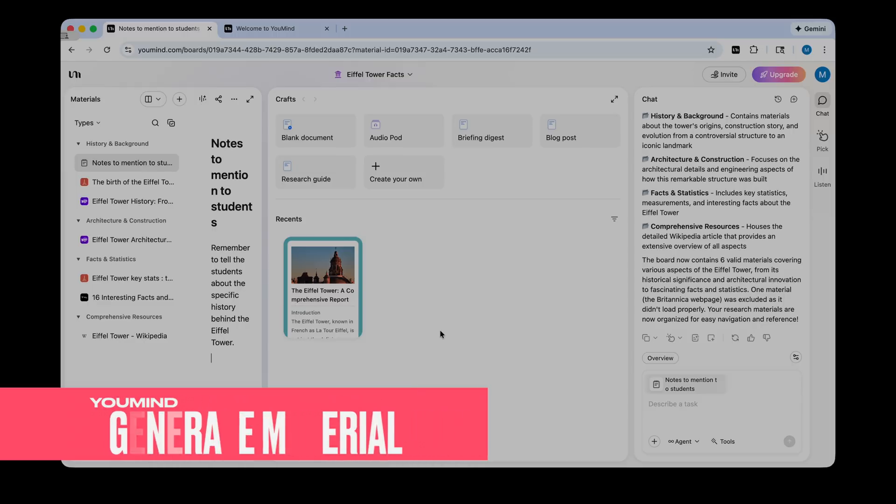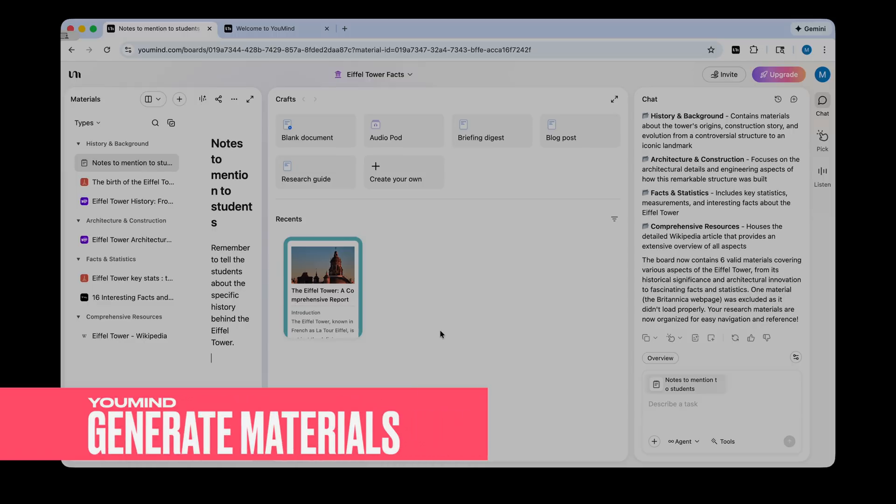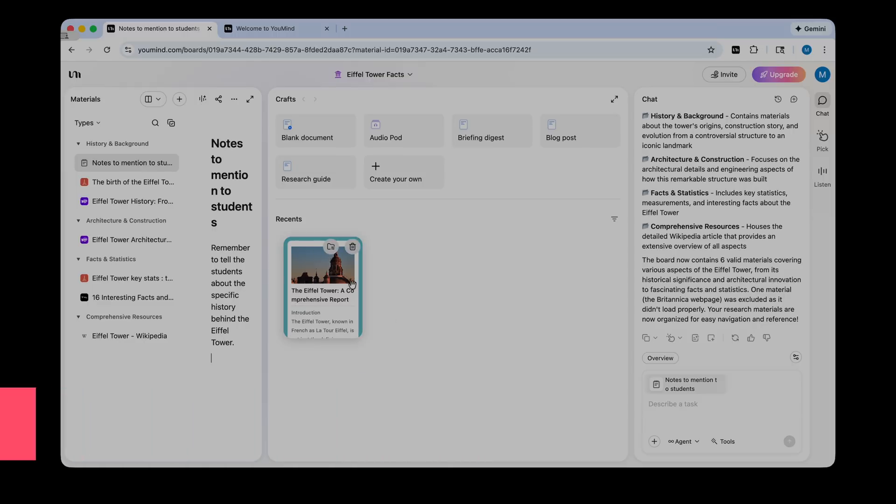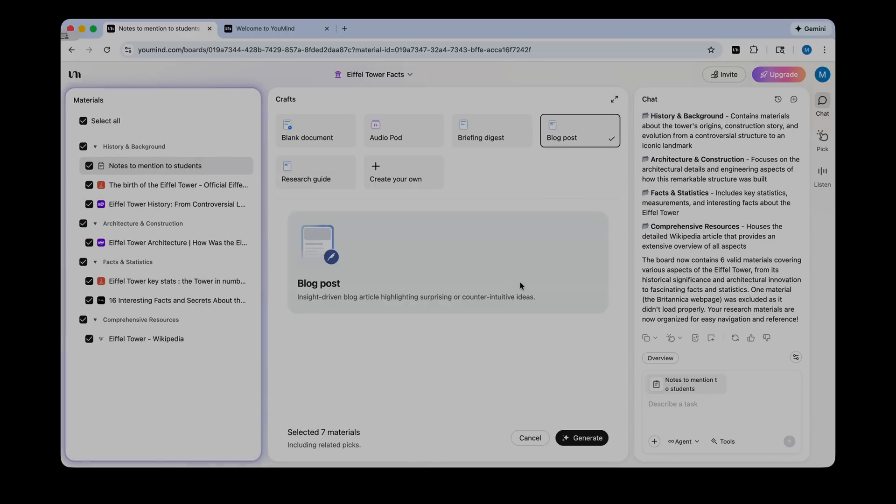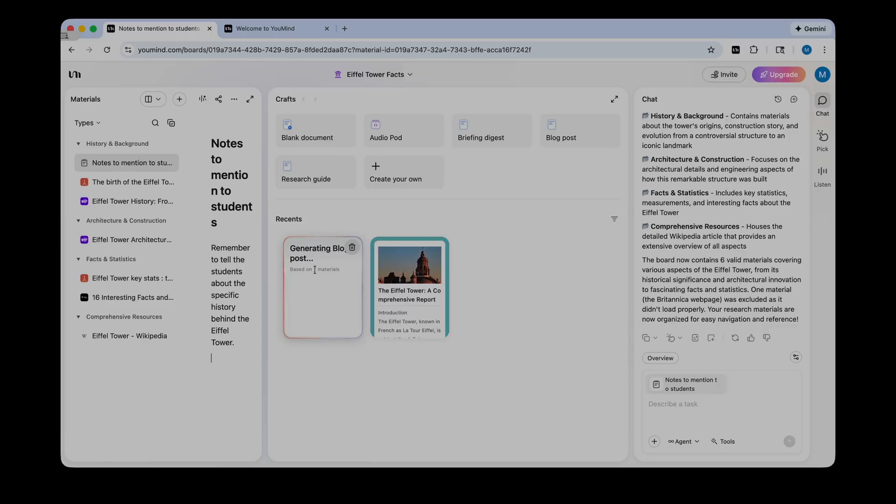I'm just going to click minimize materials. All right, so next, let's talk about what YouMind can do regarding your research now that you've collected some information. So up here, we have a section called crafts. There are many different kinds of documents and podcasts that YouMind can create for you using AI. For example, let's say I wanted to make a blog post with this information. I can just select blog post. It will generate a blog post from the seven materials. So I can just click generate and it will start generating a blog post.